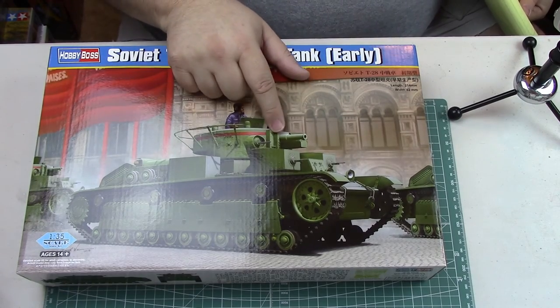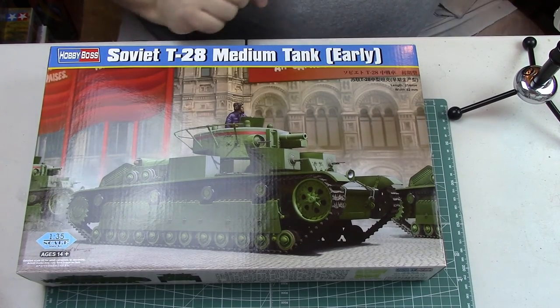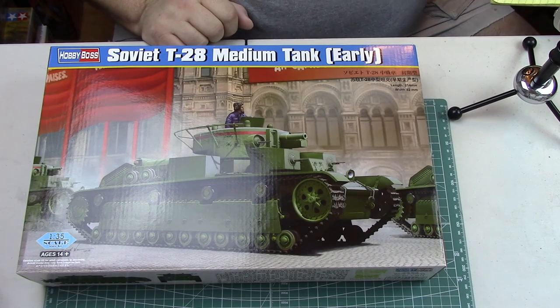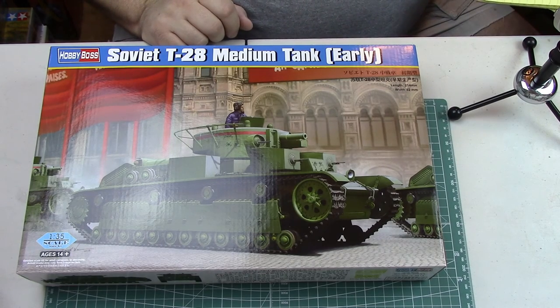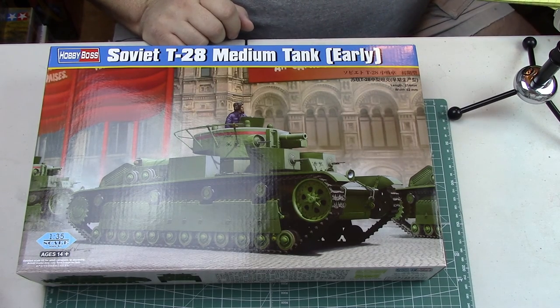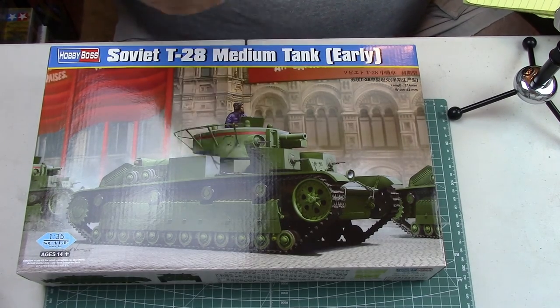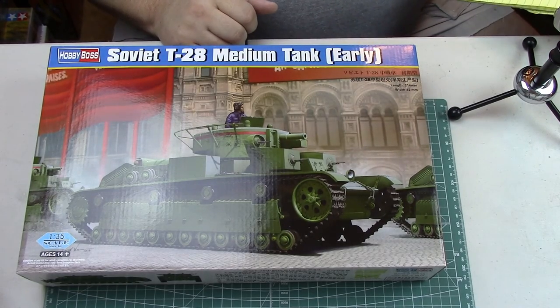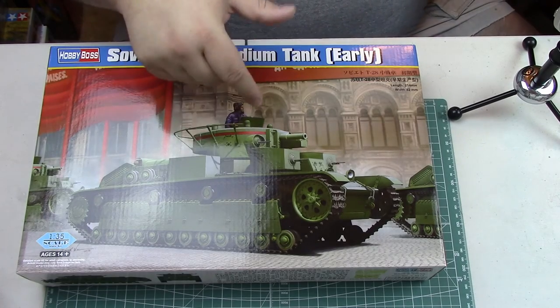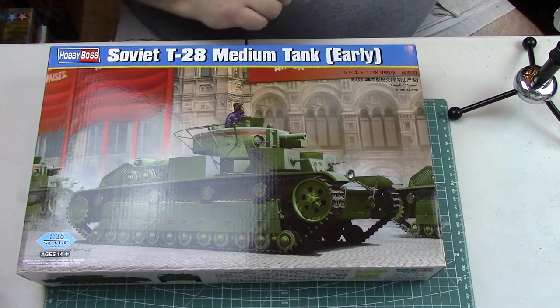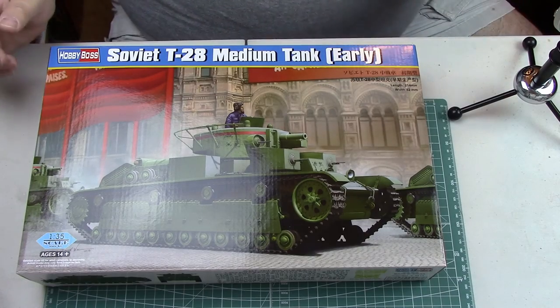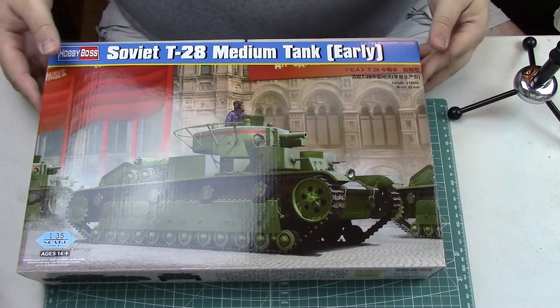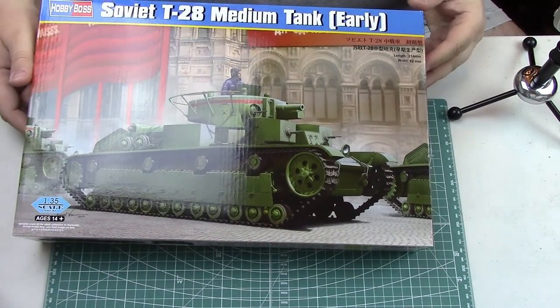This thing was bristling with armament. Even though it was considered to be a medium tank, it only had 20mm of armor up front, although later it was up-armored. They ceased using these things after 1941. Surprisingly, they built 503 of these monstrosities, I was kind of amazed by that.